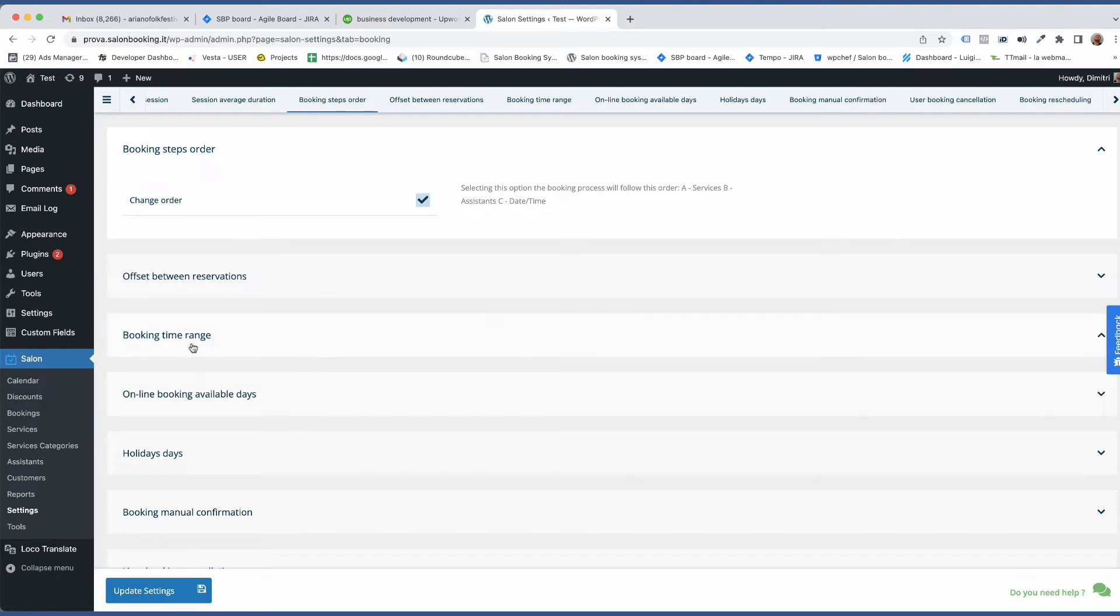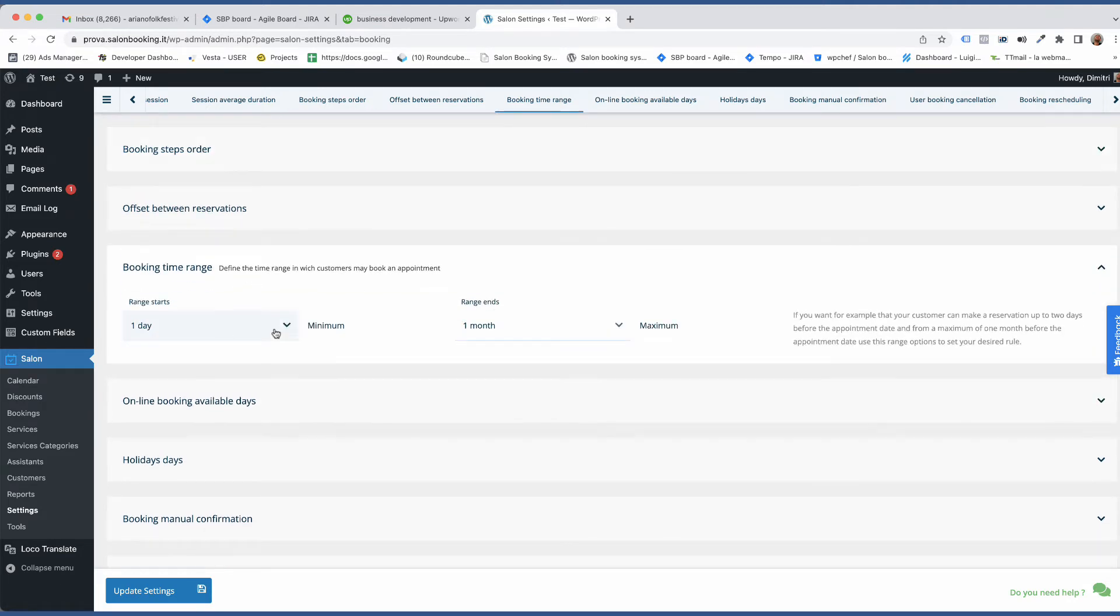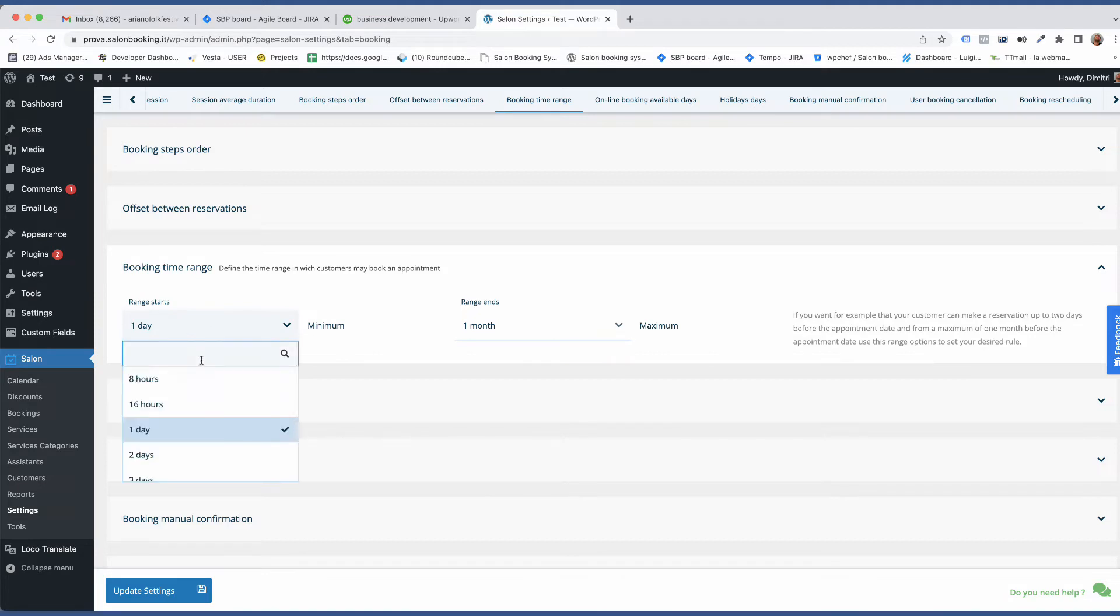Let's say that you allow a reservation from a minimum of 30 minutes to a maximum of two months in advance. This is the correct setup of the Booking Time Range option.